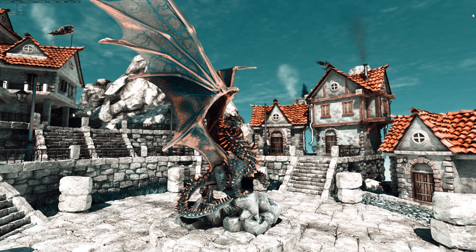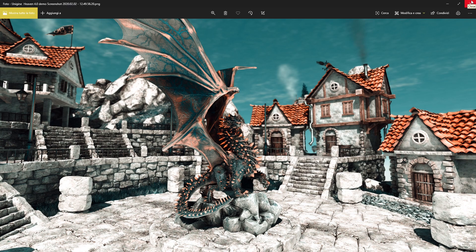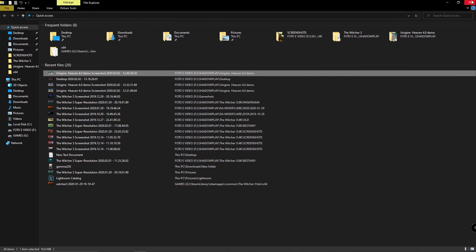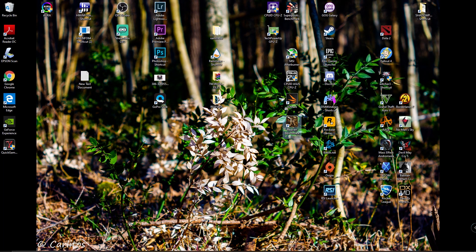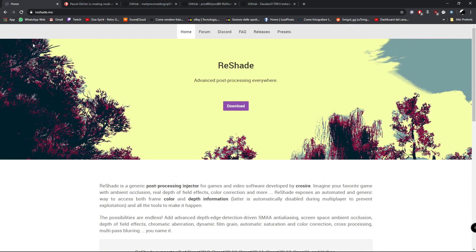Hello everyone, today I'm going to show you how to install and set up ReShade properly, along with some shaders that I personally use and the ray tracing shader from Marty McFly.